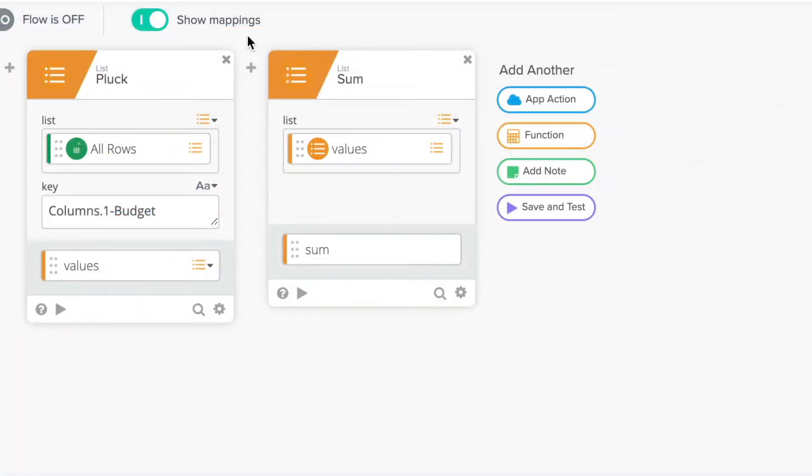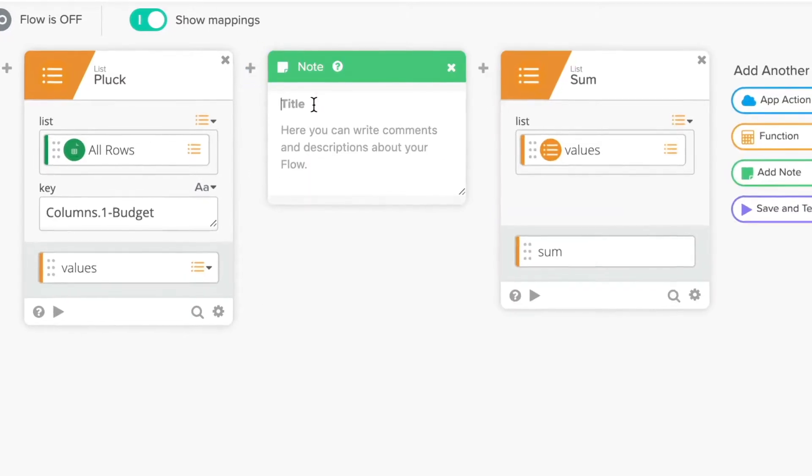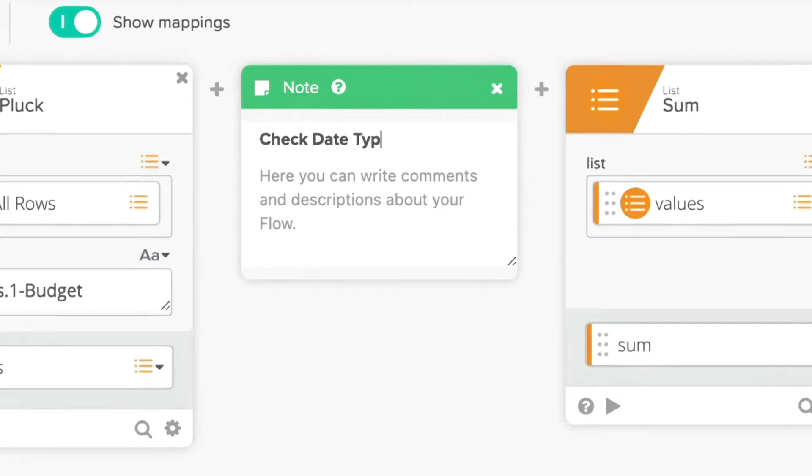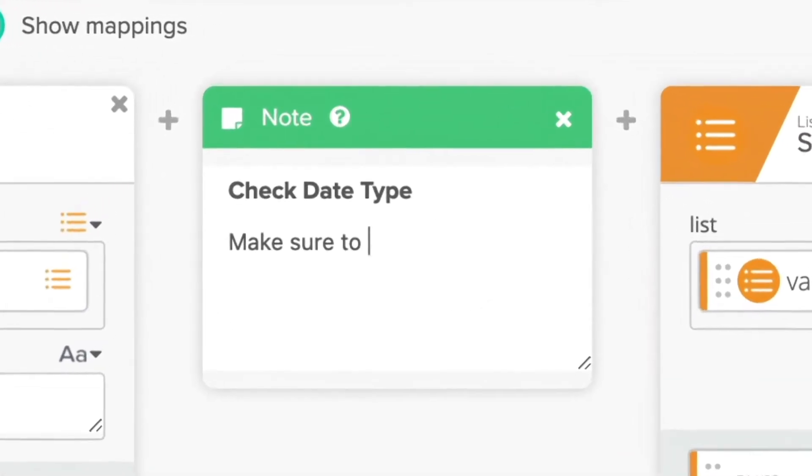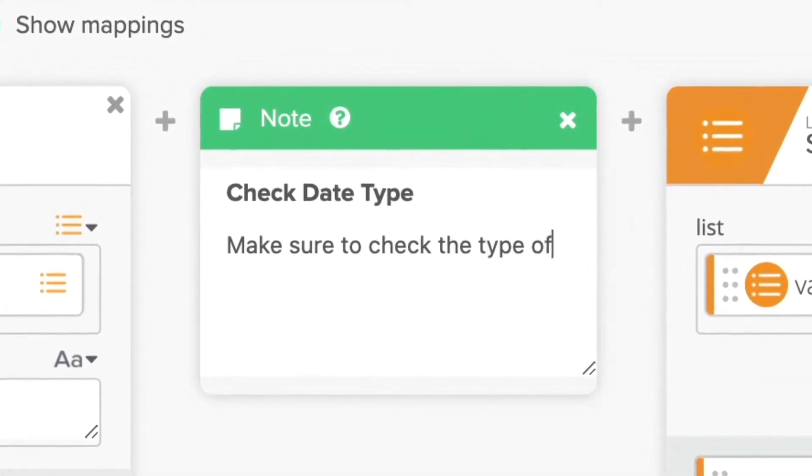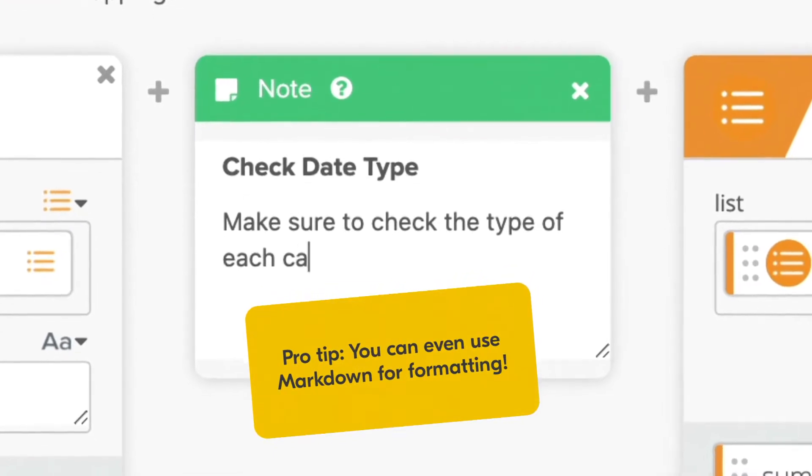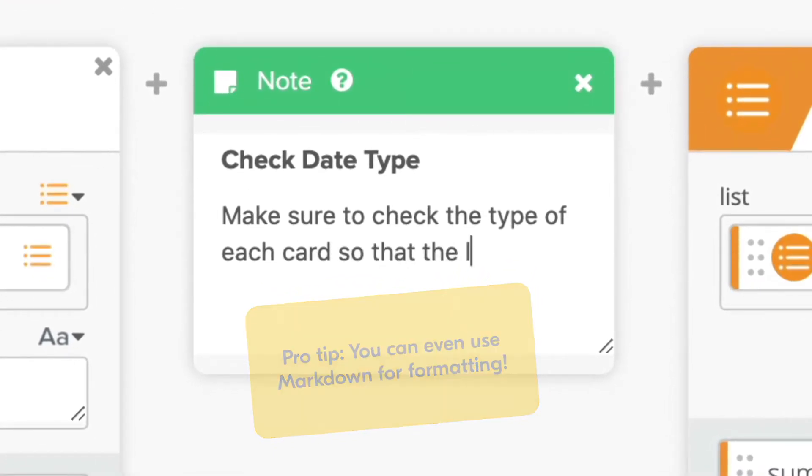When building flows, you might find it helpful to add notes. And that's exactly what note cards are for. Adding a note card does not contribute to runtime processing and exists so that you can add task reminders during the flow building process and add comments to help others understand what your flow does. Of course, you can use them for any other purpose as well.